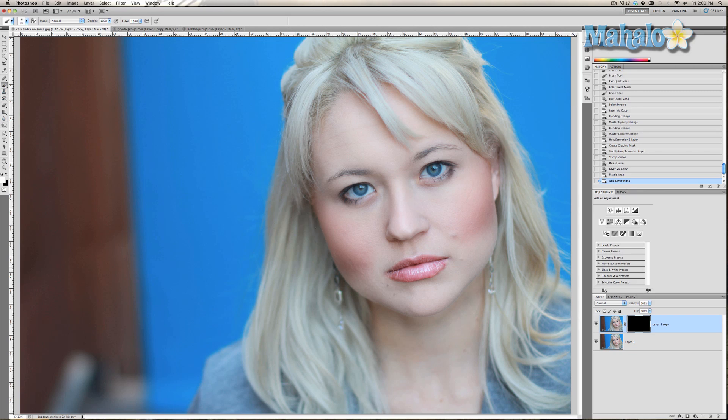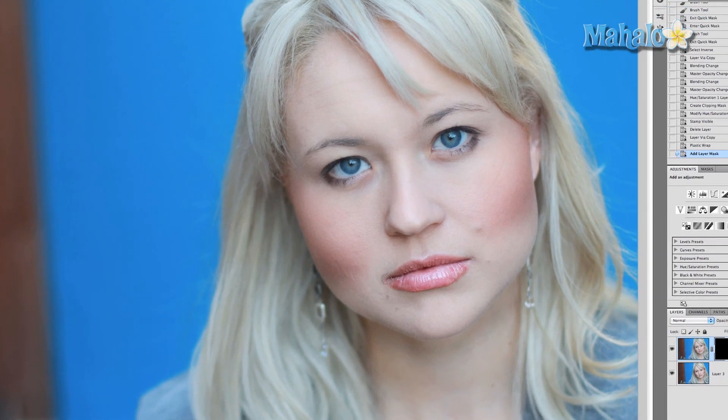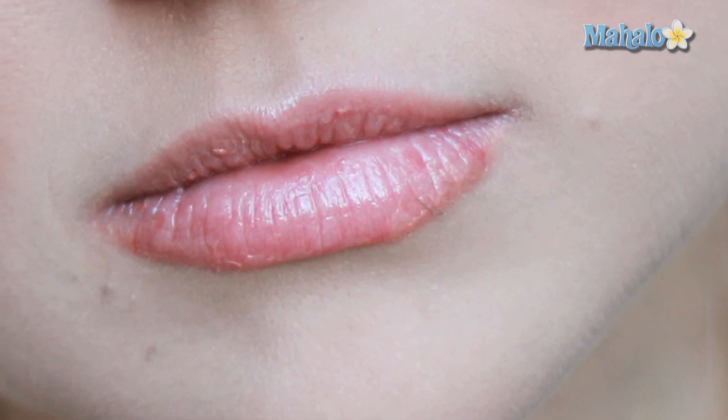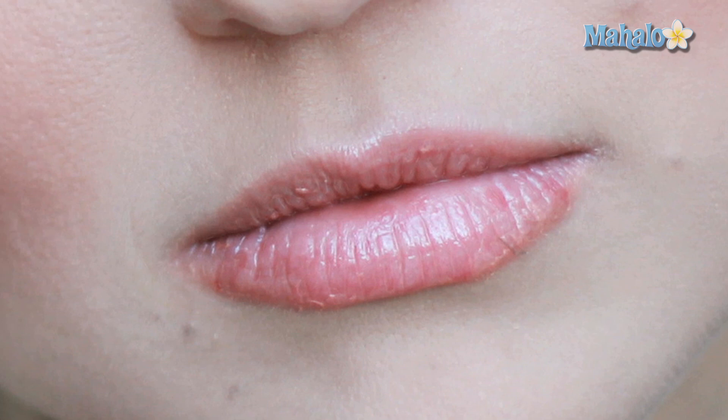Grab the brush tool, make sure the brush is white, and with the mask still selected, brush into her lips. There we go. So we'll zoom in on those lips — that is with the mask, that is with the filter, and that's without.